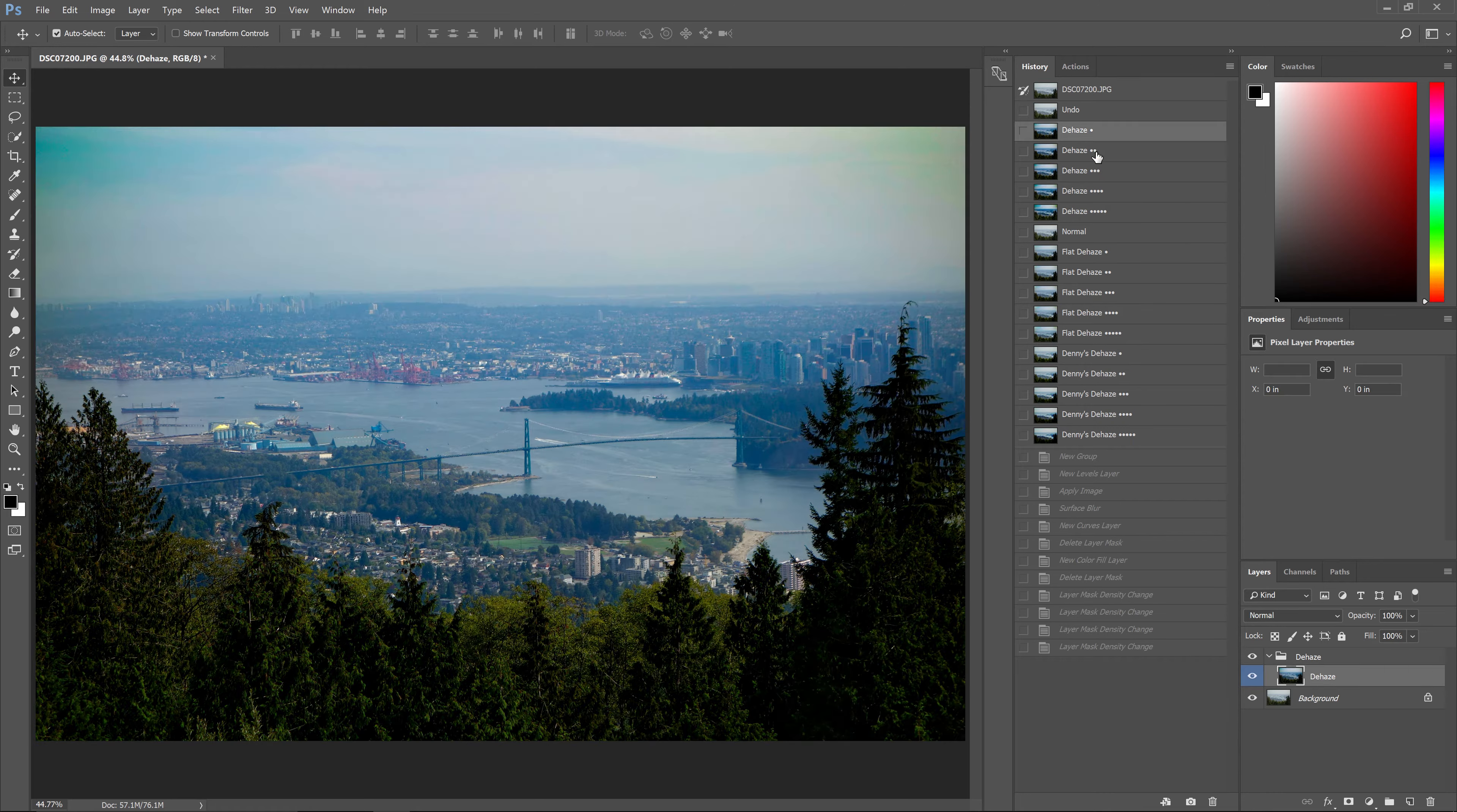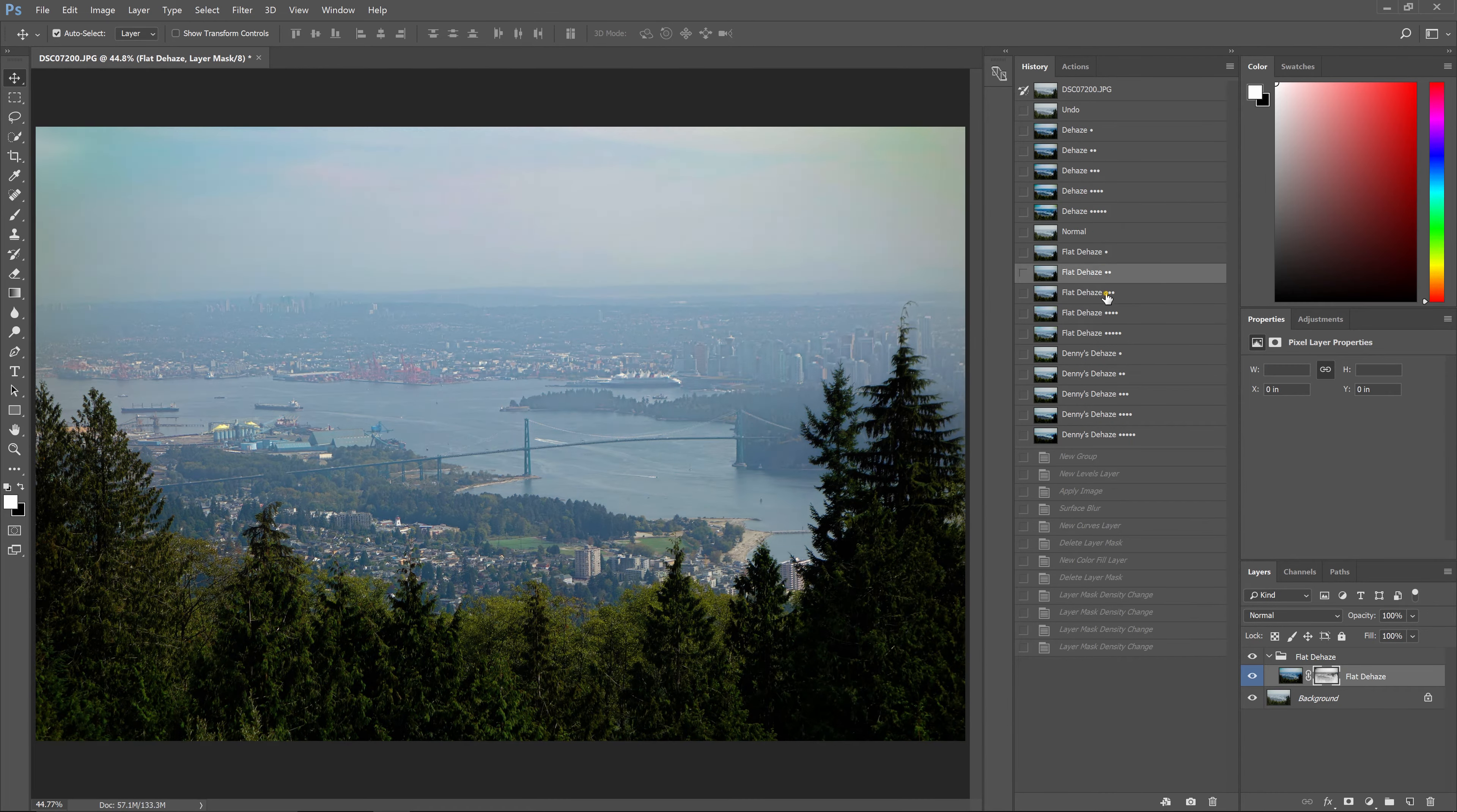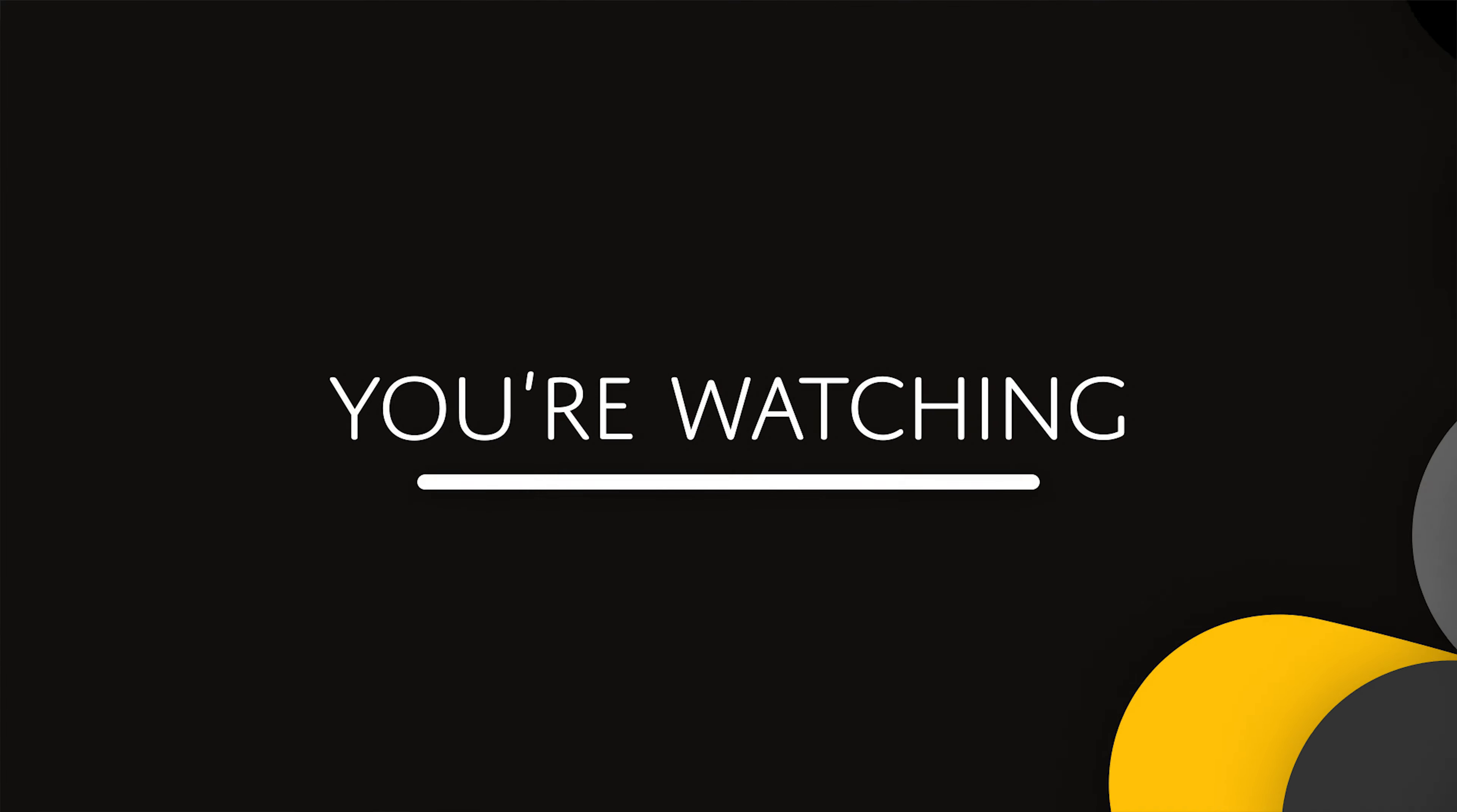I also promised to create Photoshop actions so that you can do this faster and easier. Well, it's finally here and I'm excited to show you how it works.